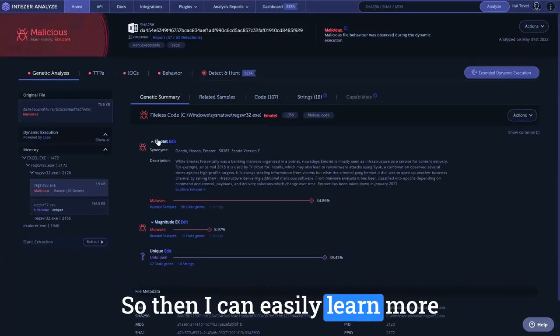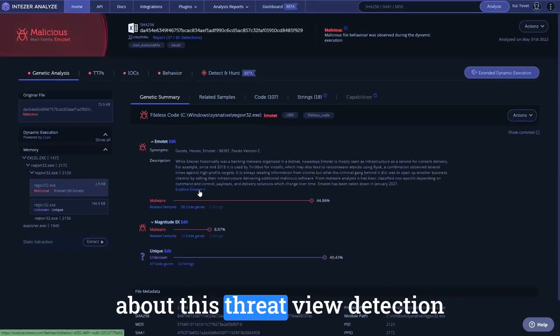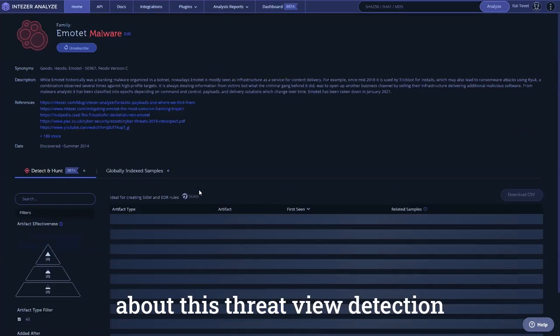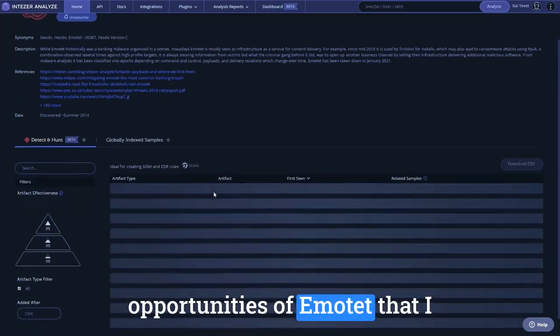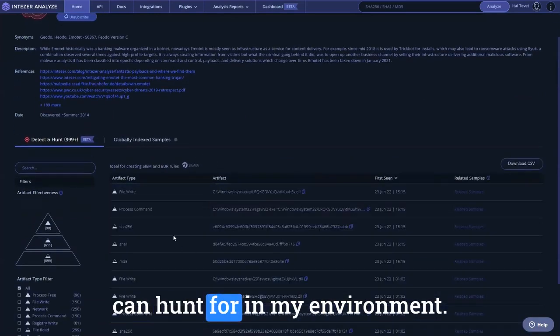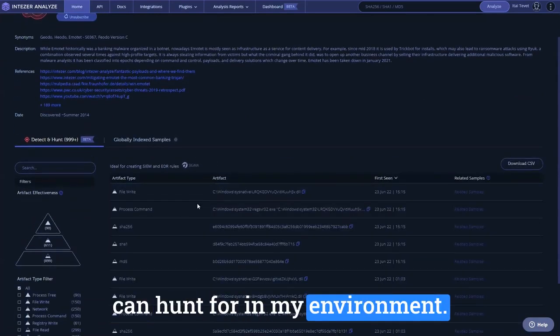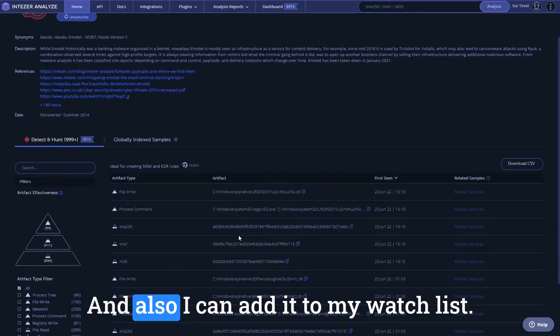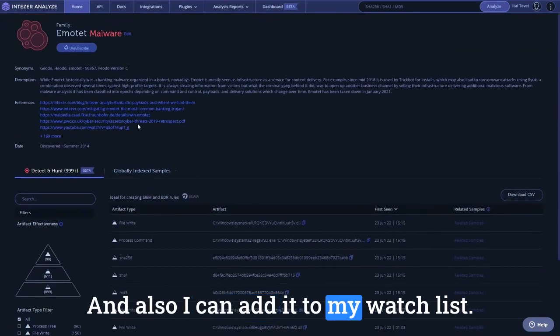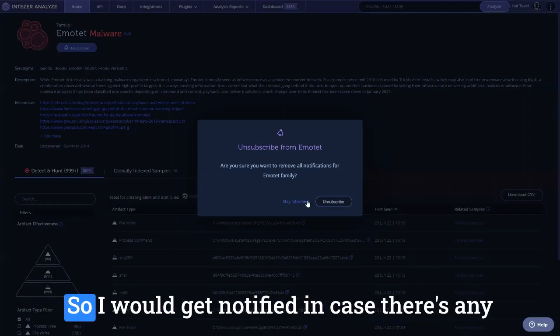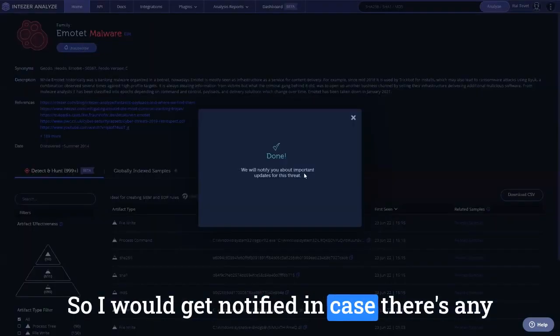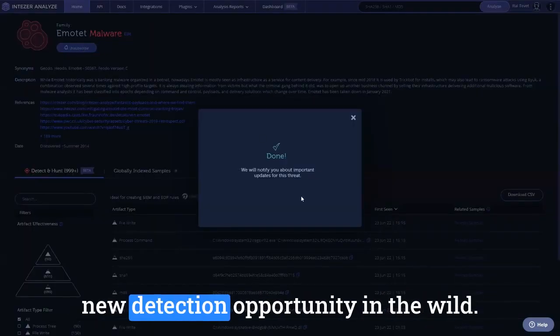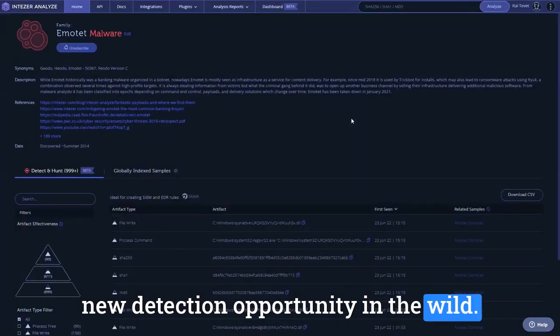I can learn that emotet is one of the main threats attacking me. So then, I can easily learn more about this threat, view detection opportunities of emotet that I can hunt for in my environment, and I can add it to my watch list so I would get notified in case there's any new detection opportunity in the wild.